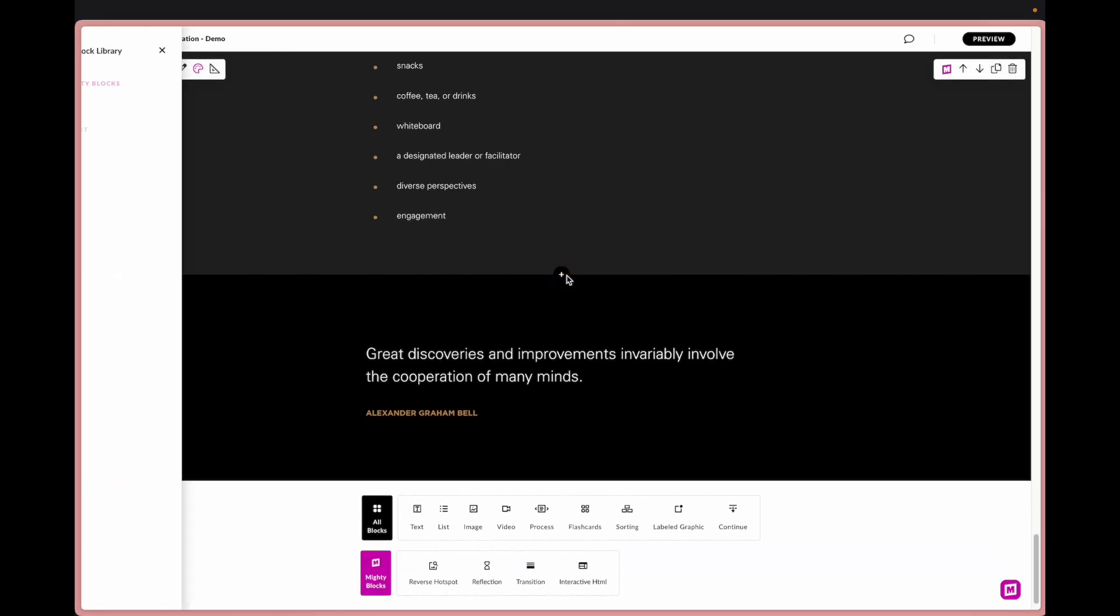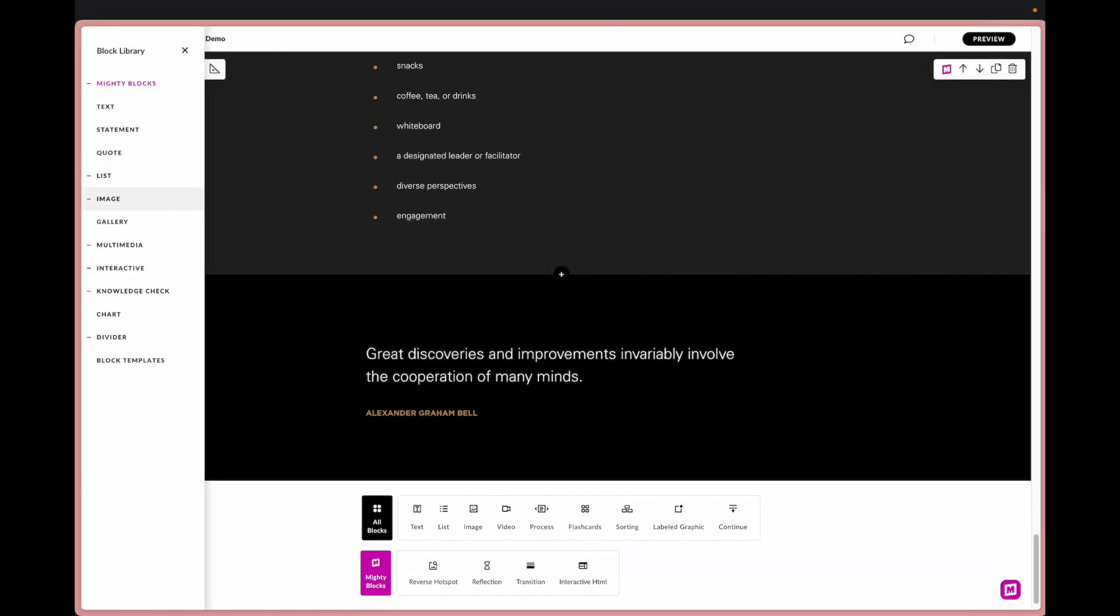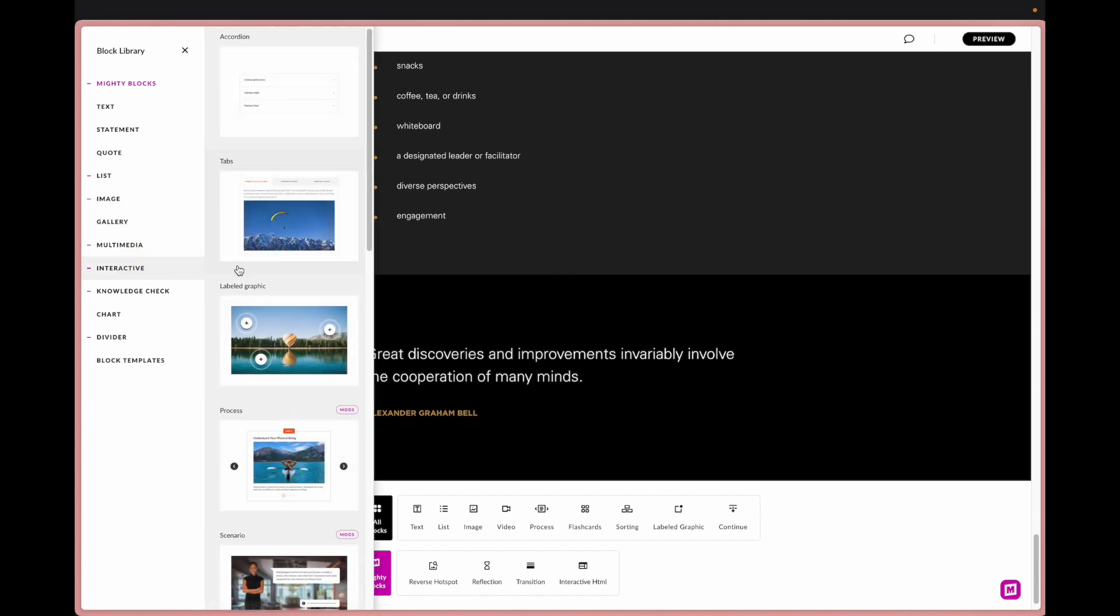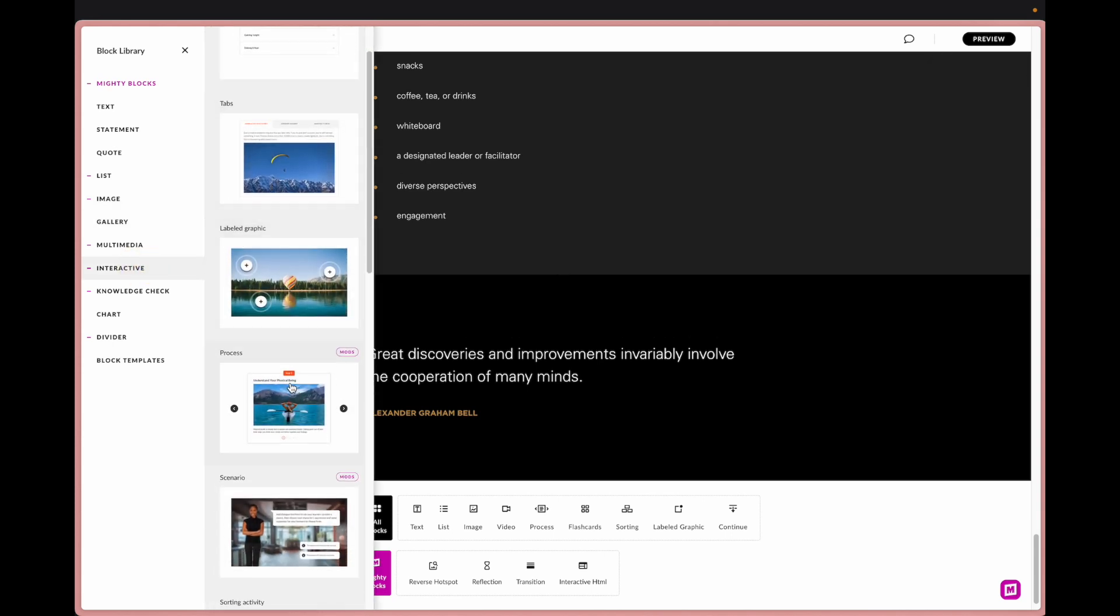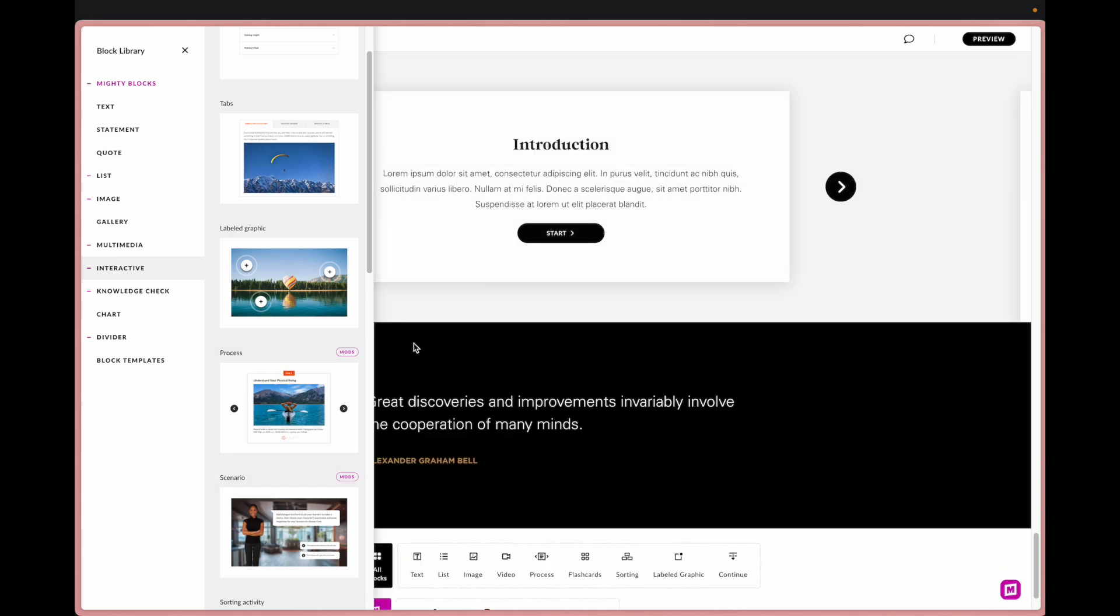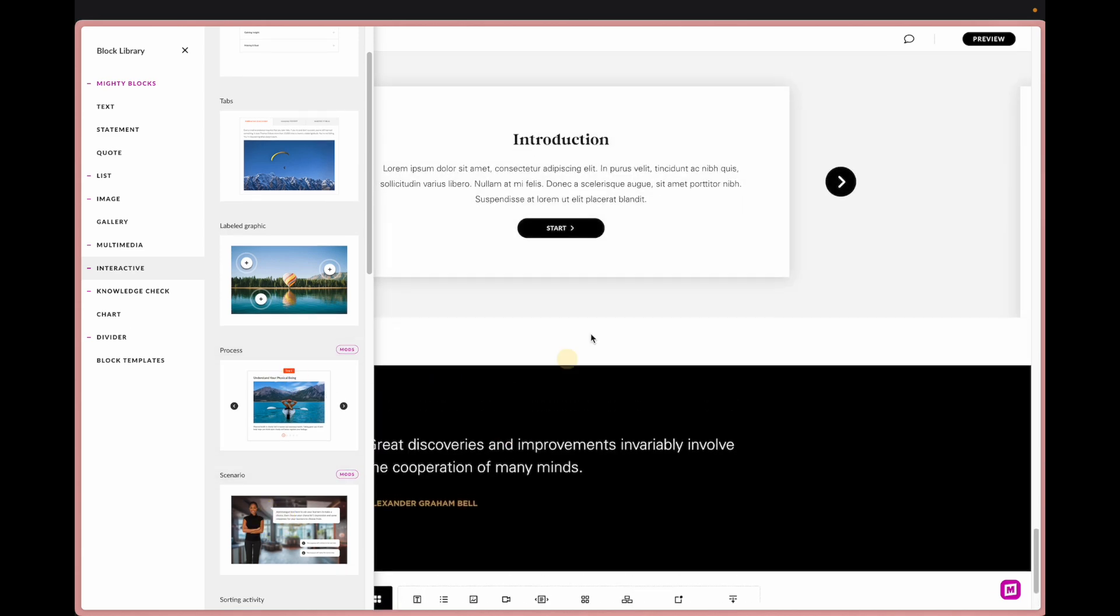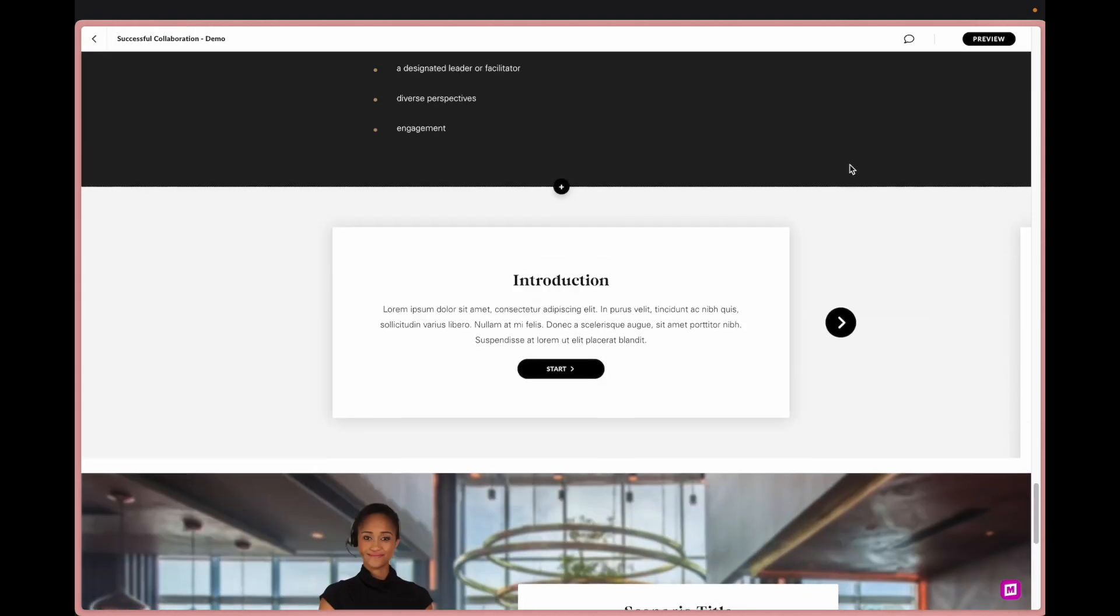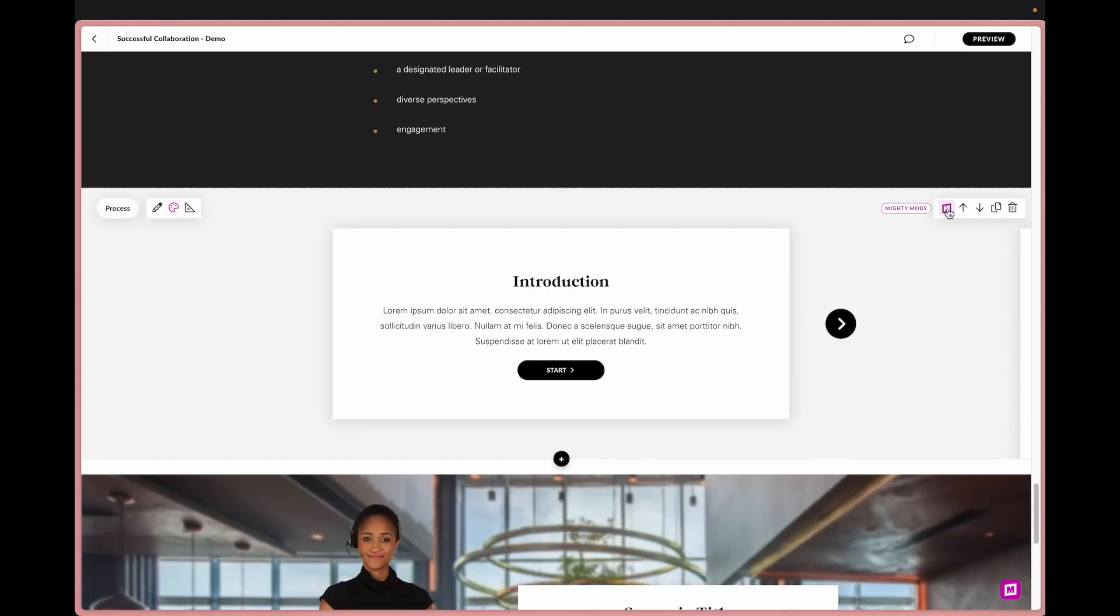A couple more of my favorites are the mods for the scenario and the process that are super fun to show you and they really just involve like one or two clicks.